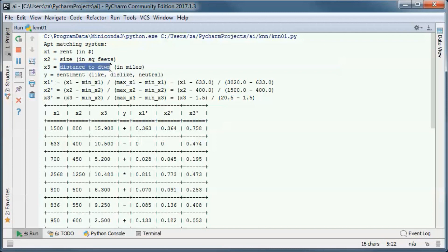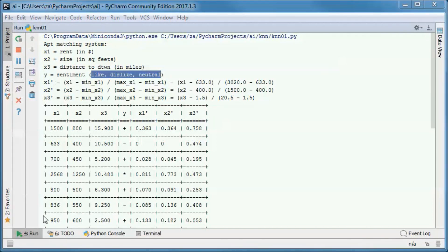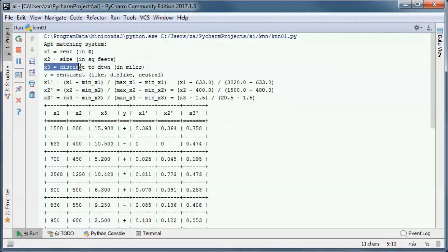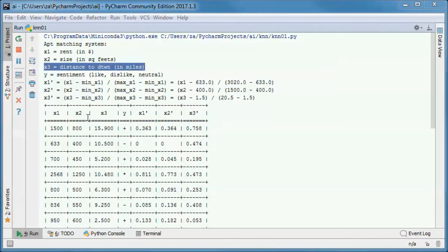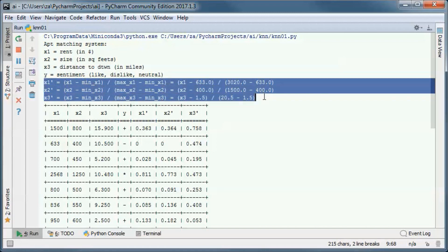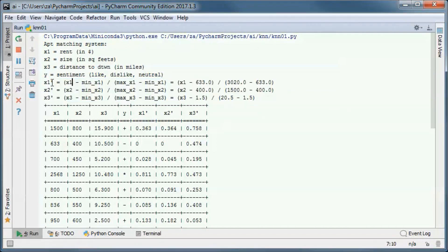Suppose that x1 is the rent in dollars, x2 is the size in square feet, and x3 is the distance to downtown in miles. The x1 prime, x2 prime, and x3 prime are their normalized values, and here we are using min-max normalization.